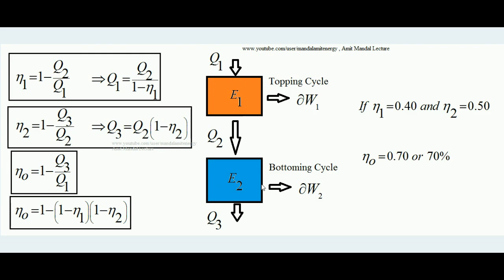If I consider these two heat engines E1 and E2 as a single system, the total work done is ΔW1 + ΔW2. Q1 is the heat addition to the system and Q3 is the rejection, because Q2 — rejected by engine 1 — is absorbed by engine 2. Therefore the overall efficiency of the combination is η_O = 1 − Q3/Q1.